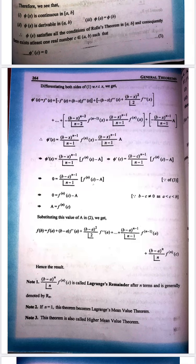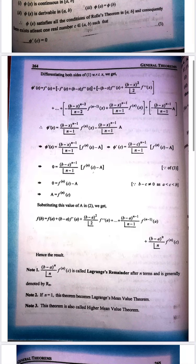So from phi'(x) we get phi'(c). Setting phi'(c) = 0 (equation 3) and substituting x = c, we solve to get A = f^(n)(c), the nth derivative at point c. Now substituting this value of A back into equation number 2, we get: f(b) = f(a) + (b-a)f'(a) + (b-a)²/2! · f''(a) + ... + (b-a)^(n-1)/(n-1)! · f^(n-1)(a) + (b-a)^n/n! · f^(n)(c). This is the result.